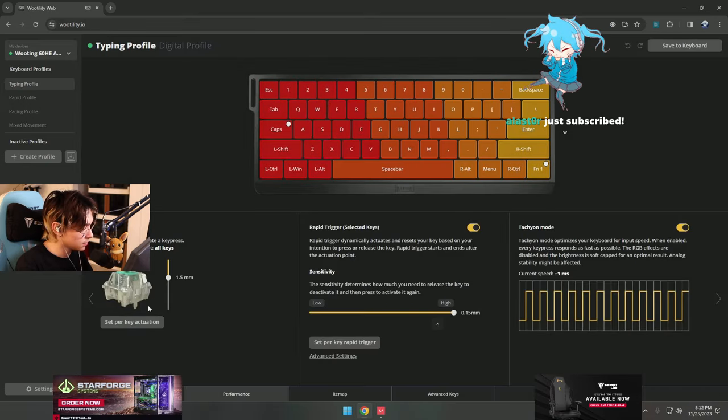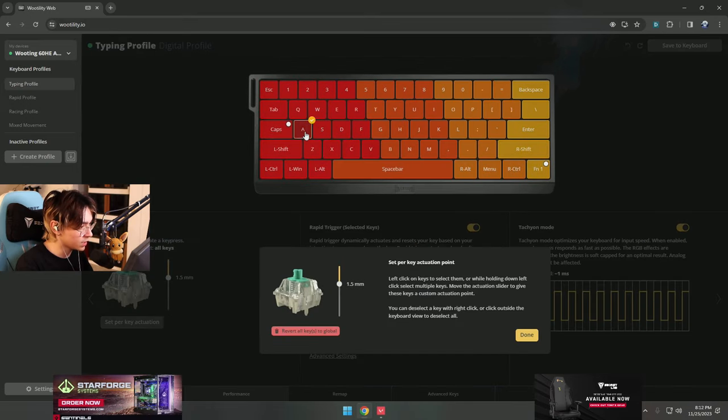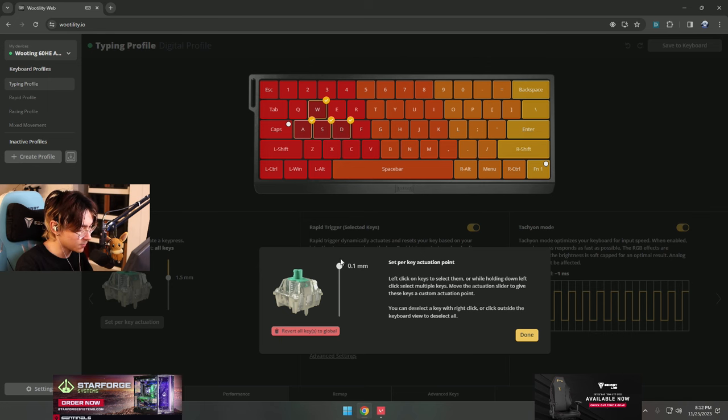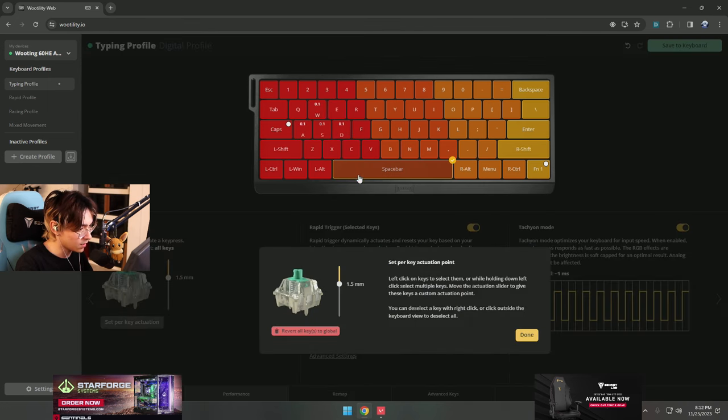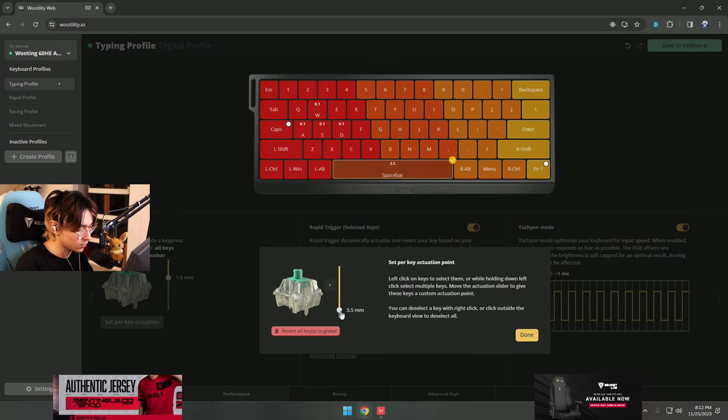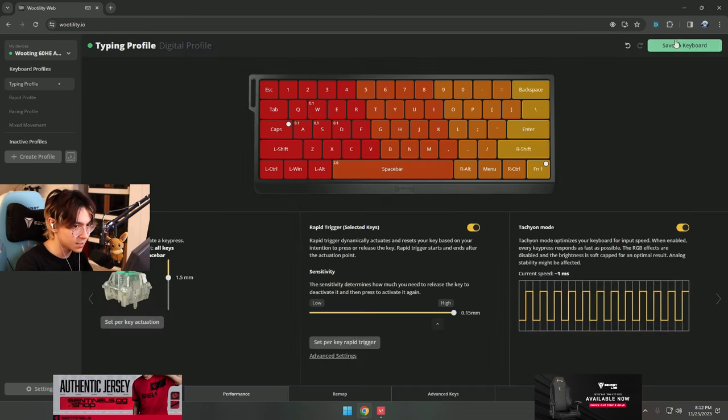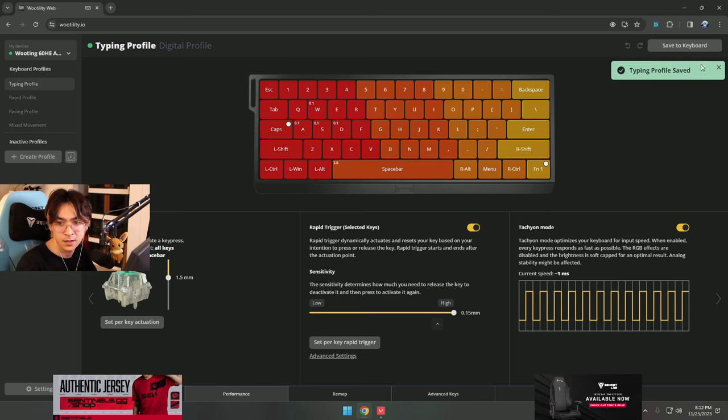Oh, set per key actuation. These ones were at 0.1 and then my space bar I put to three or 3.5. I don't remember, I was testing it out and like altering it all. I think this was it.